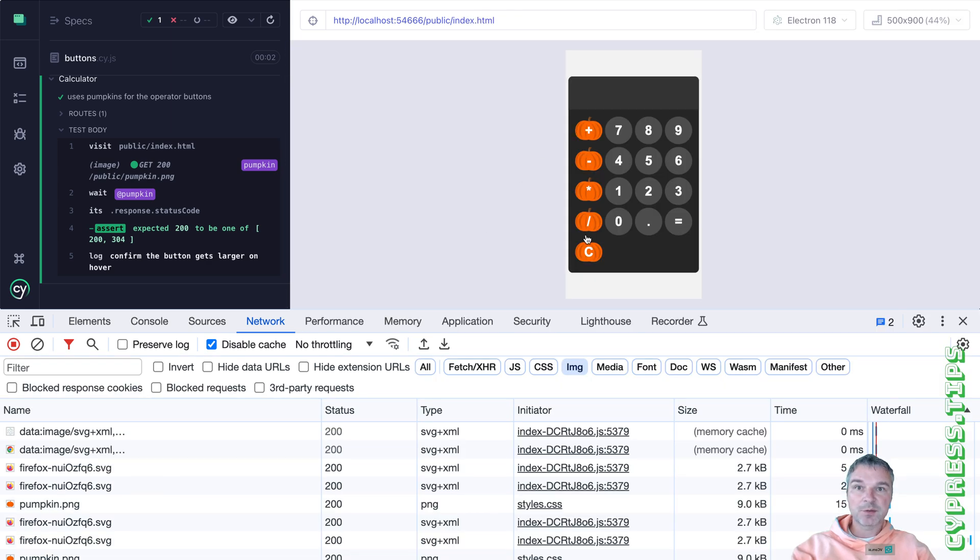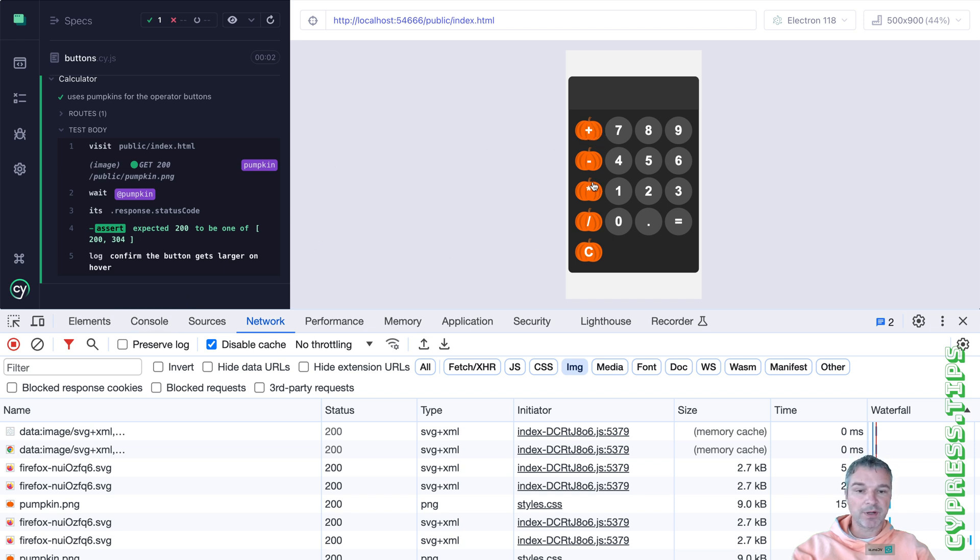Perfect. This works. Why don't we confirm that the pumpkin is set as a background URL for this image. I mean for this button.